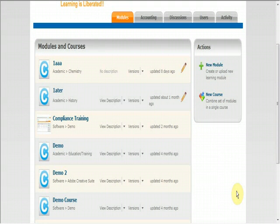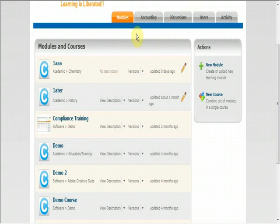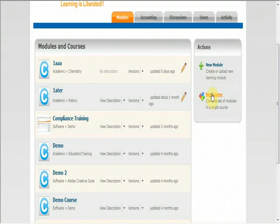Here we are logged into your home page. You will notice various tabs at the top of your screen. Select the modules tab, and on the right hand side of the page in the action box, you will see the option for new course. Select that link to continue.